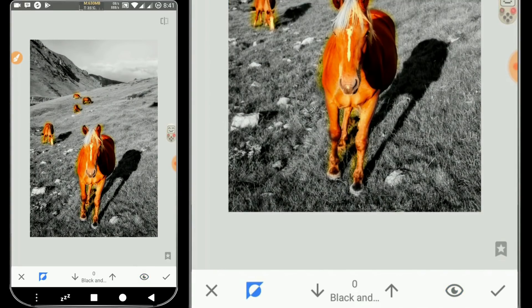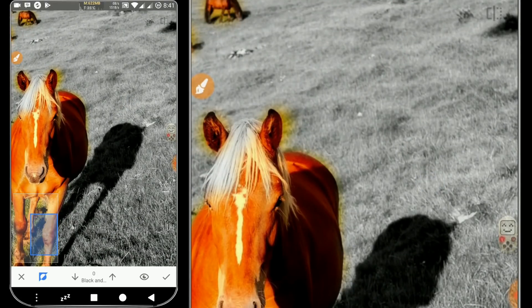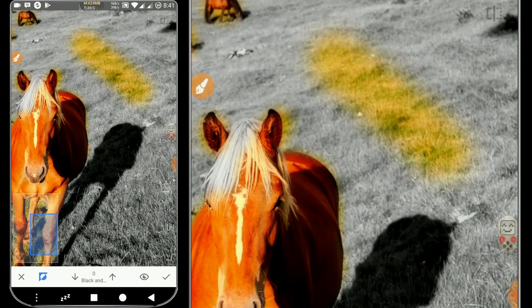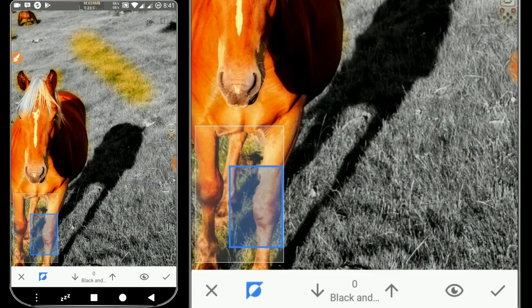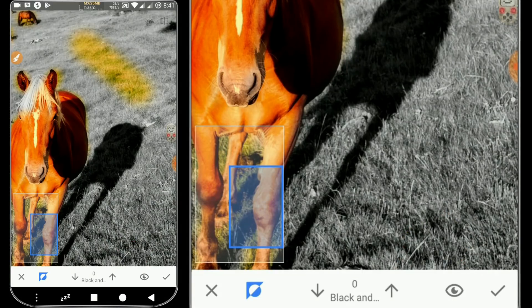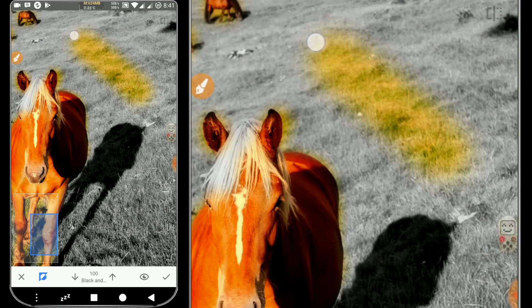Unfortunately, when in this edit mode, there is no option to undo or redo. For example, if we accidentally swipe in the wrong area, we can't undo that action. To fix this, we click the up arrow, then set the value to 100, and swipe again in the previous section to fix it.